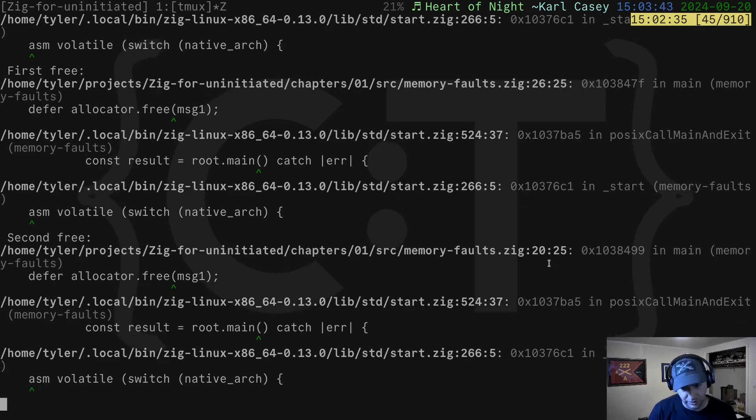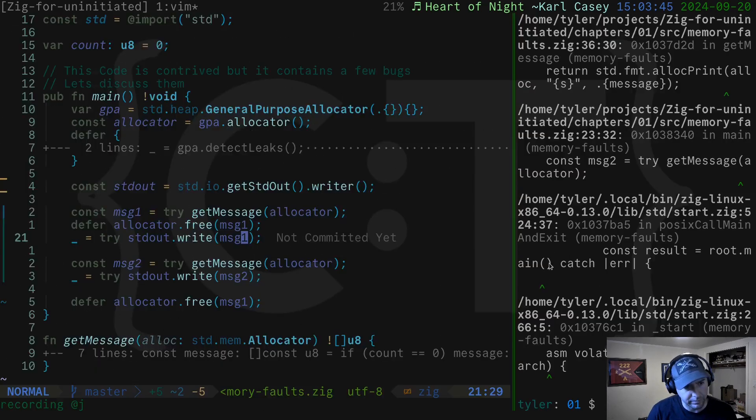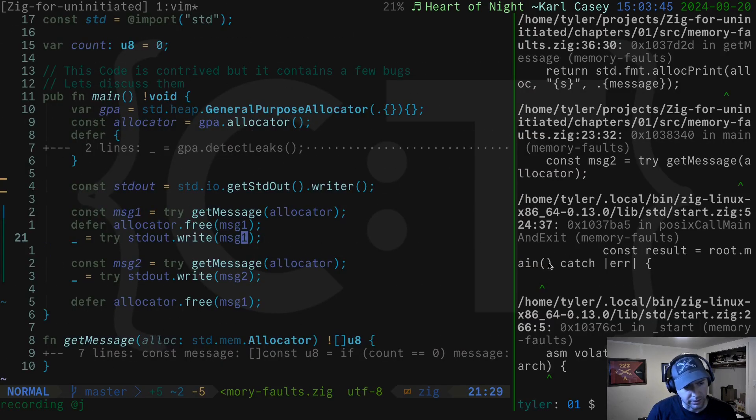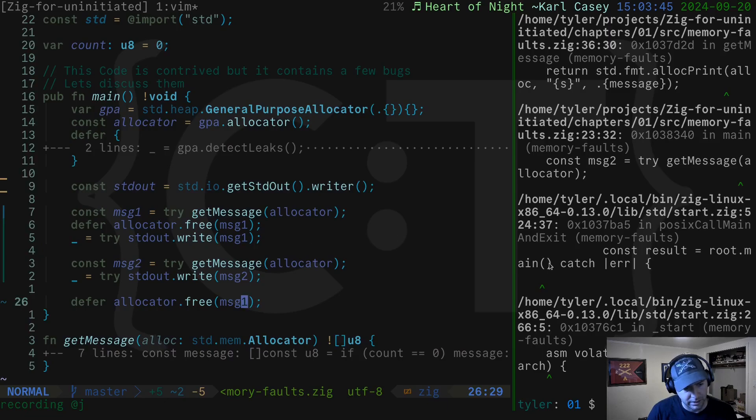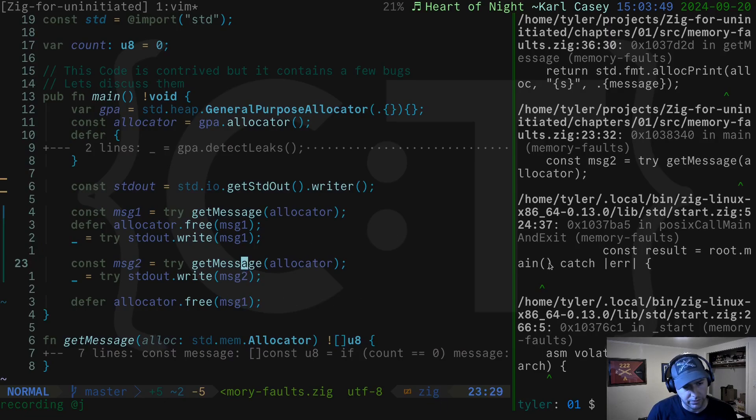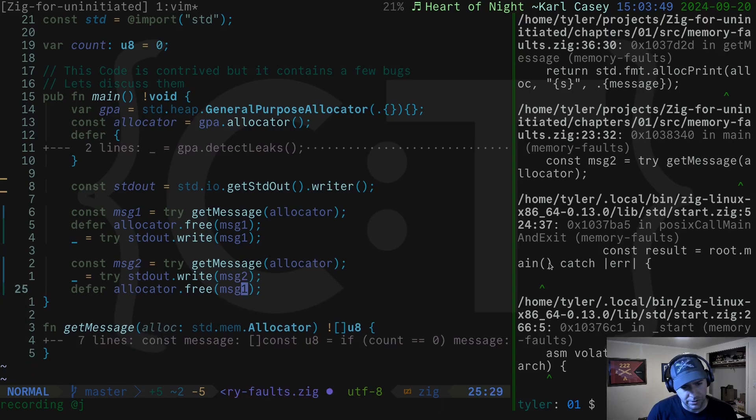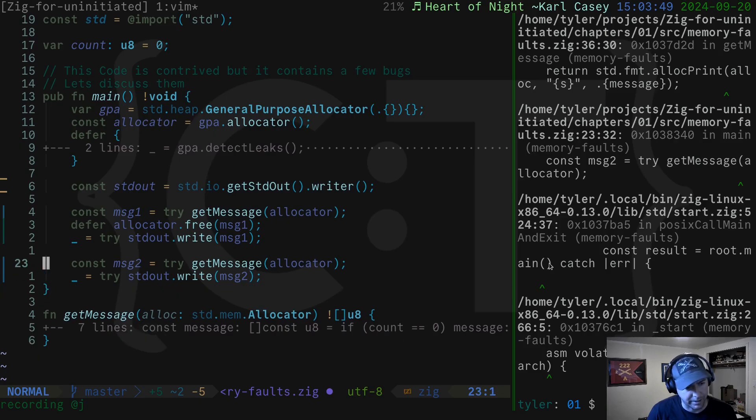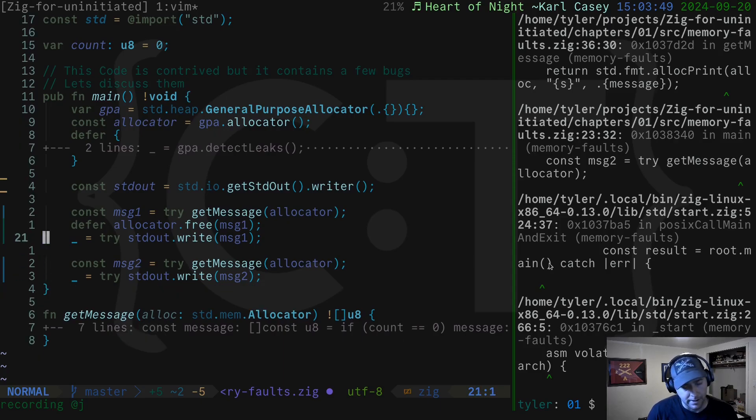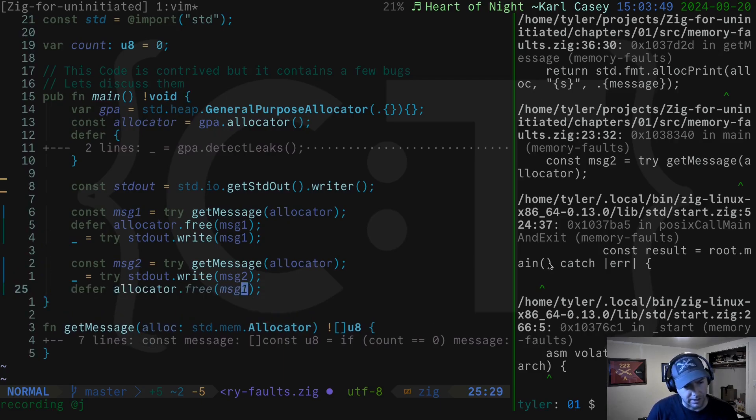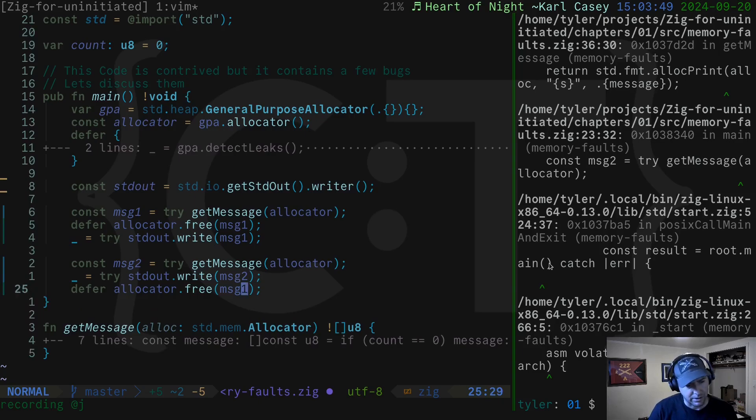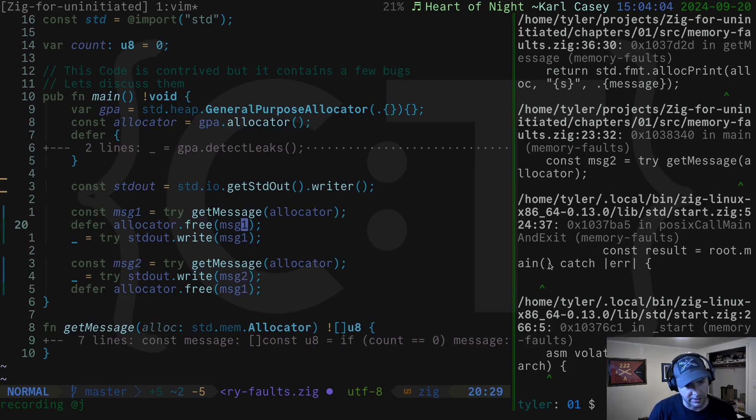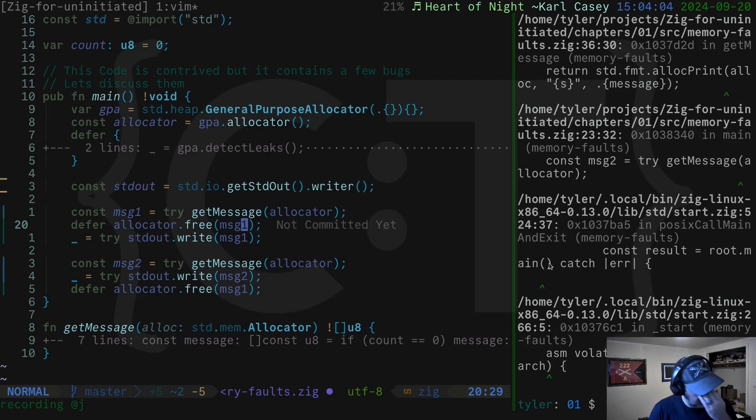So let's take a look at that. We go to line 26. You see, we were making message two, but then we freed message one here. We don't want to free message one. So we're going to delete that. And now you say, why was this one considered the first free and this one the second free when this one is written first?